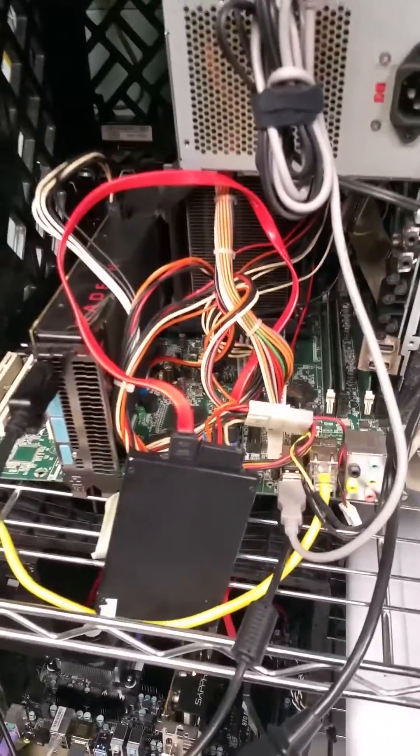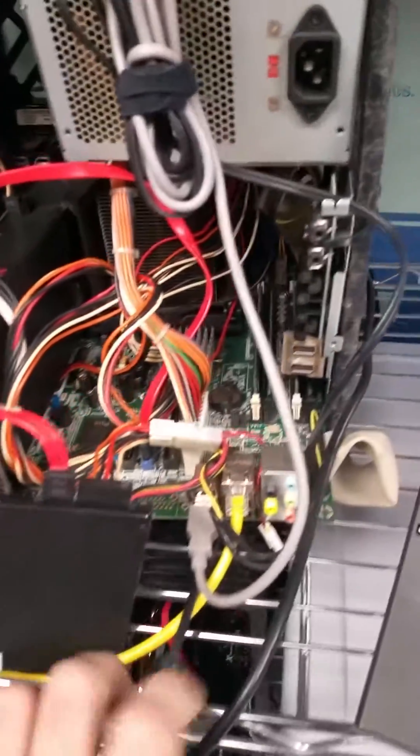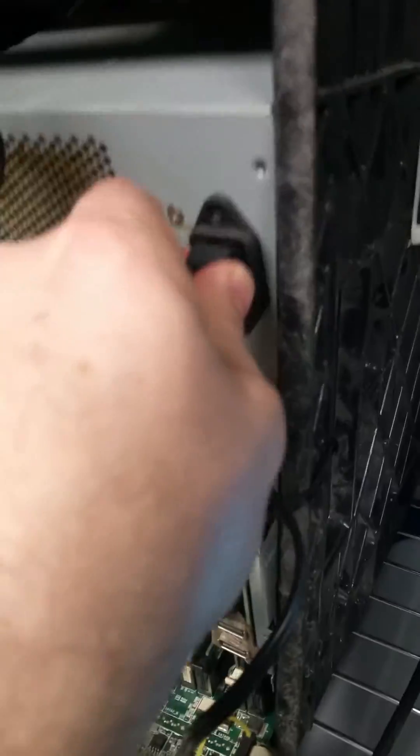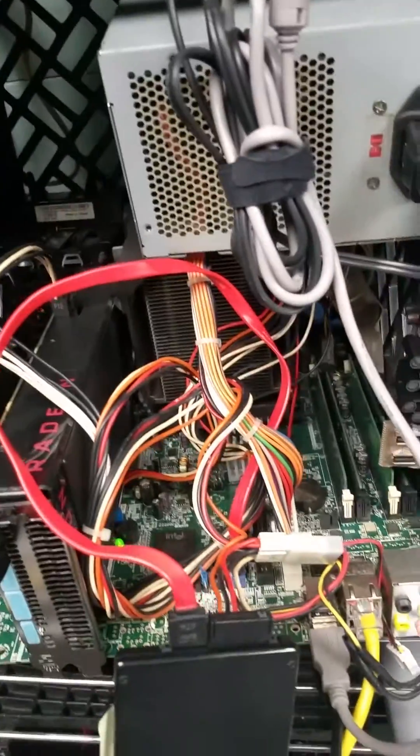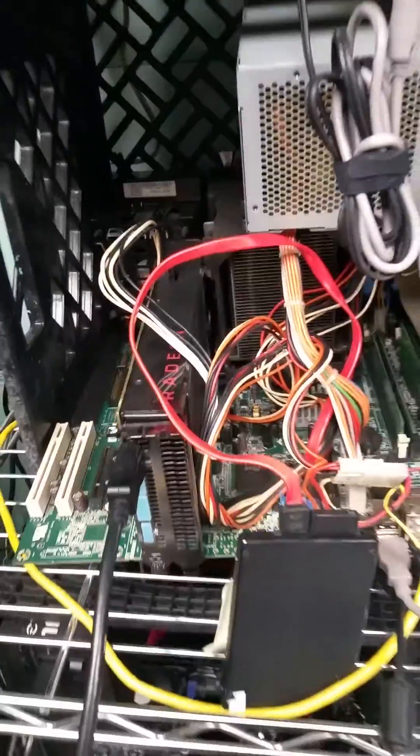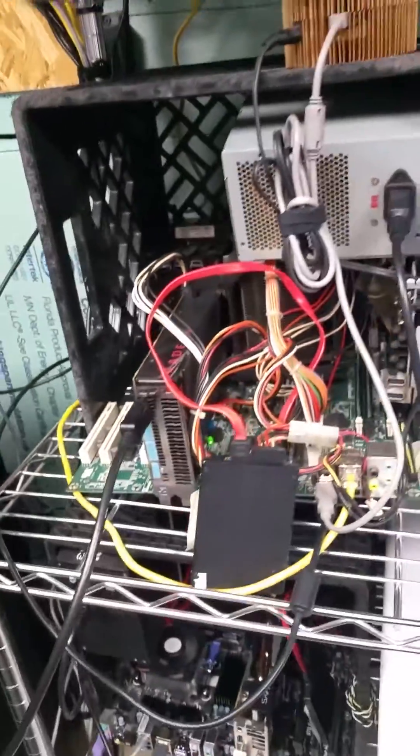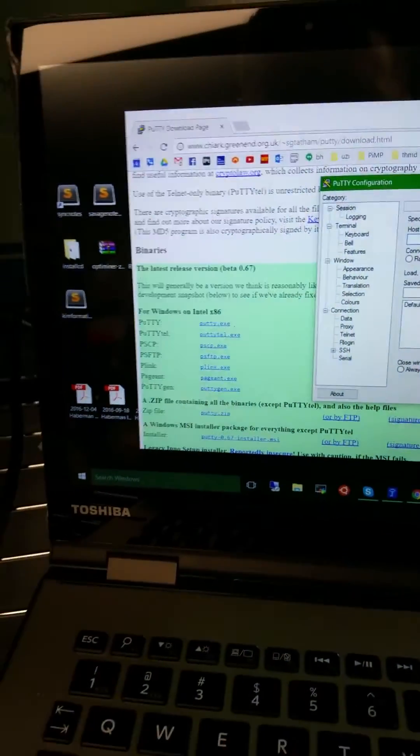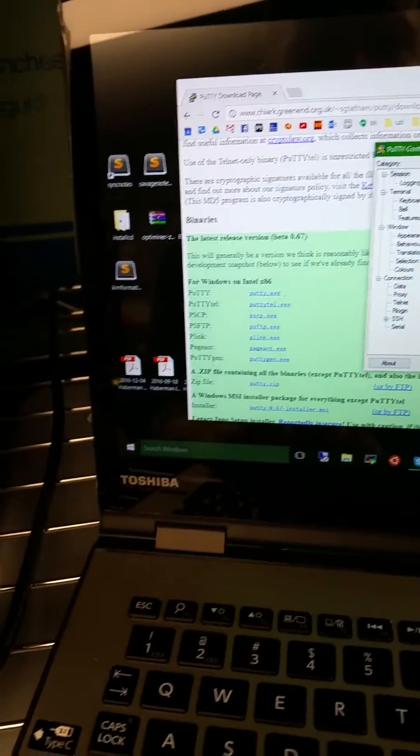Back to the rig here, we just plugged up our SSD and we're going to fire the machine up. While we're waiting for that to boot, I just want to show you guys I went to putty.org, clicked on the download.